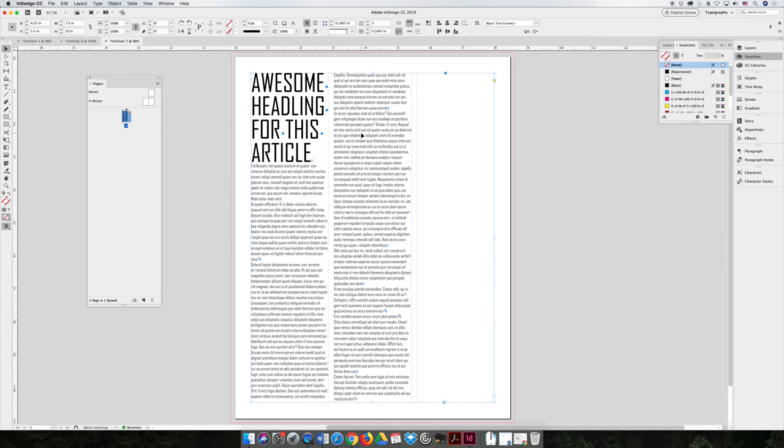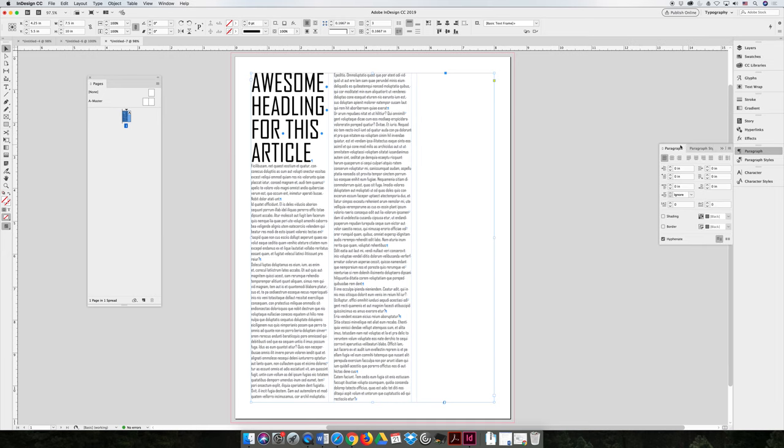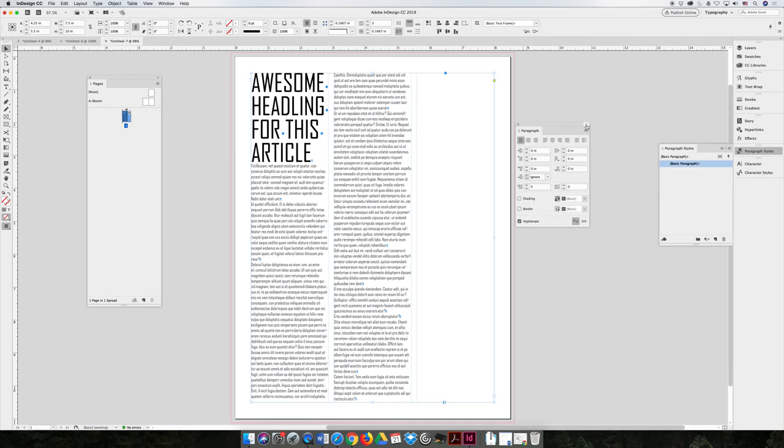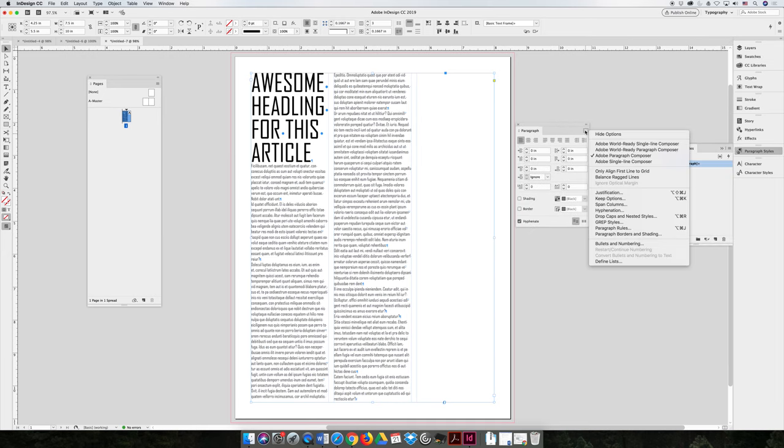You can even do a column span. And I want to say – Is it a character setting? Yeah, it's a paragraph setting.